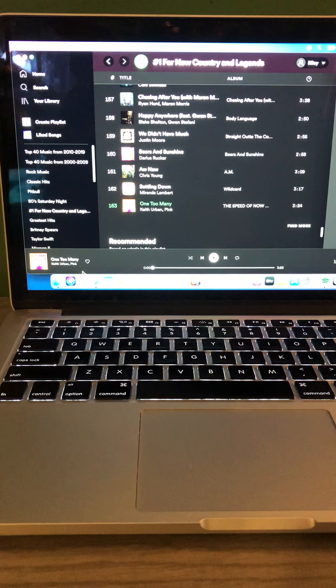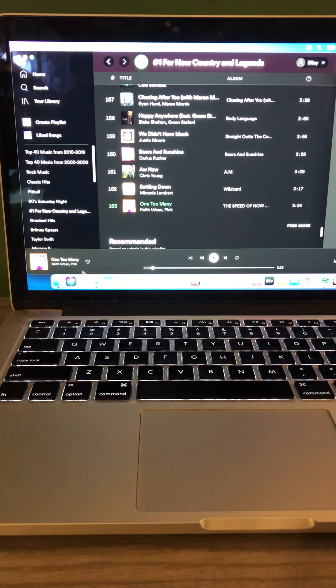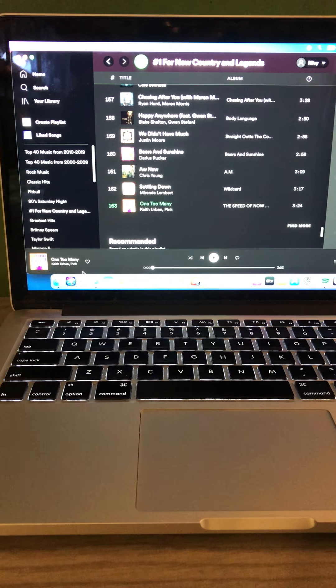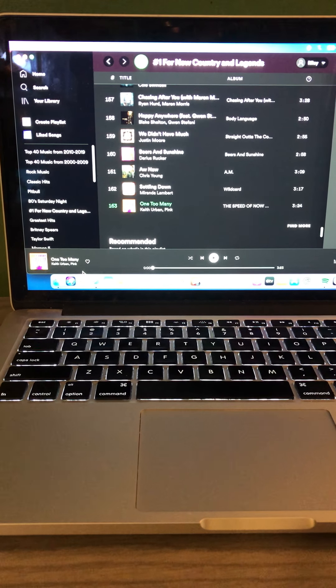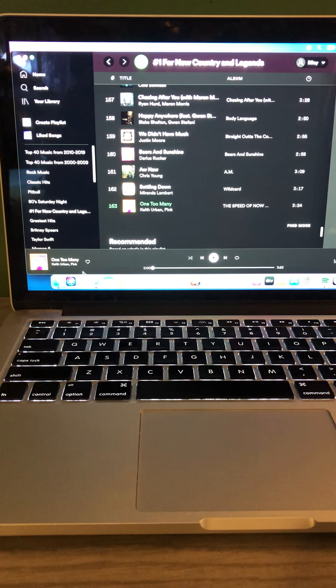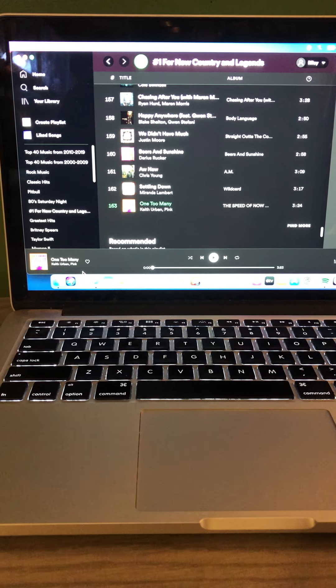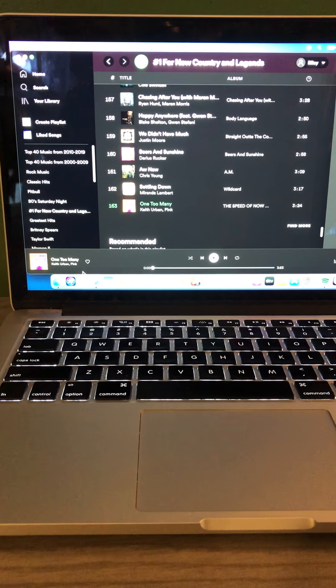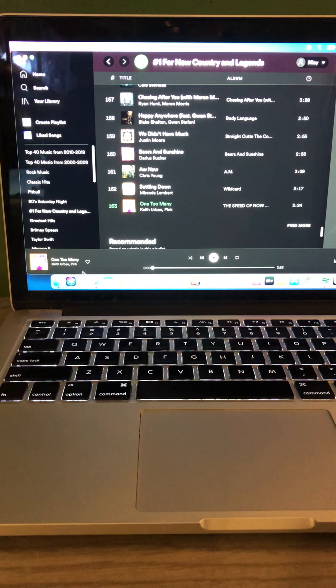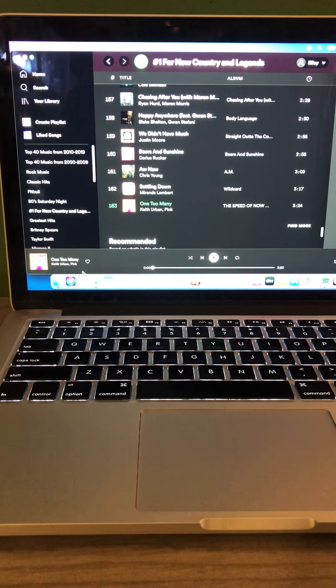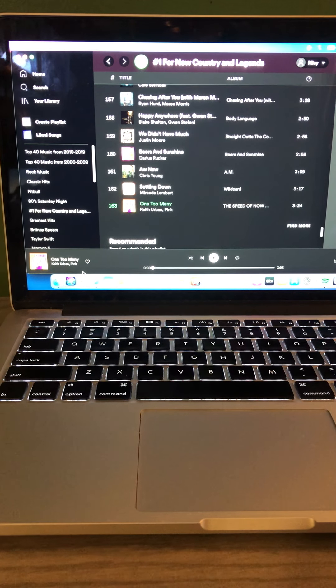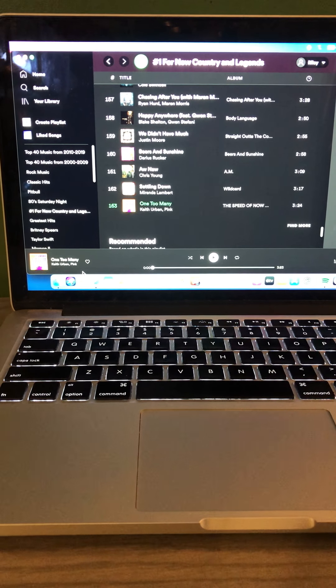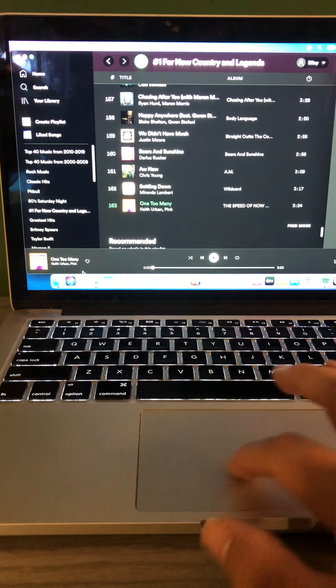It's 6am right now and it is Saturday, July 17, 2021. I hope you all enjoy. Hey now is Keith Urban with Pink, One Too Many. You're listening to number one for New Country in Legends right here on the Riley King Radio Network. All your country music until 10am. I hope you all enjoy.